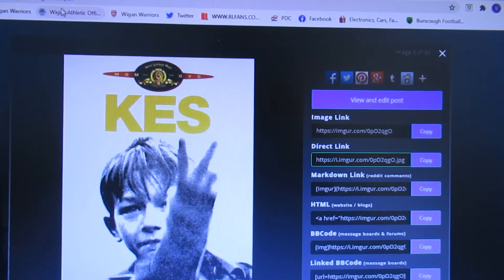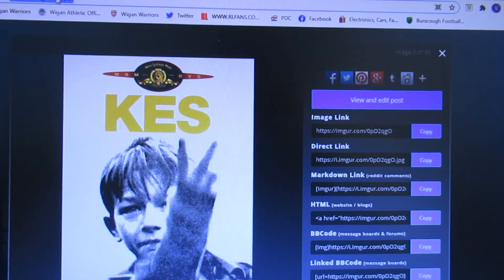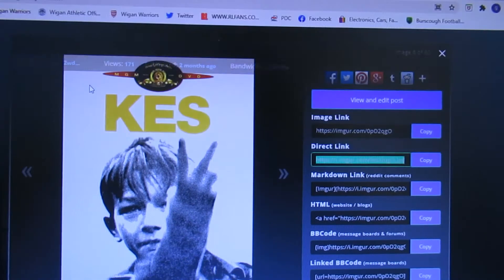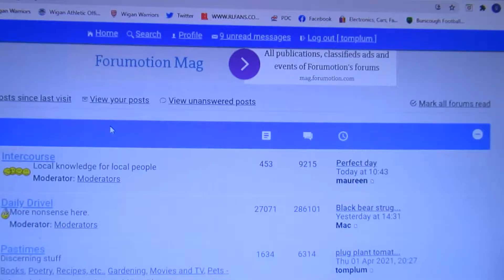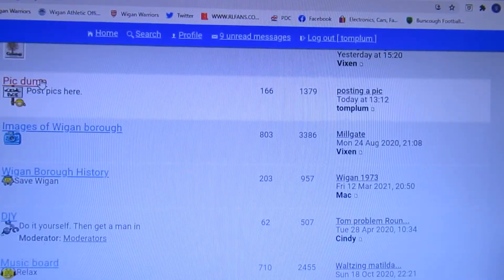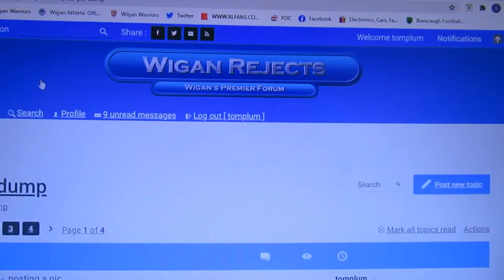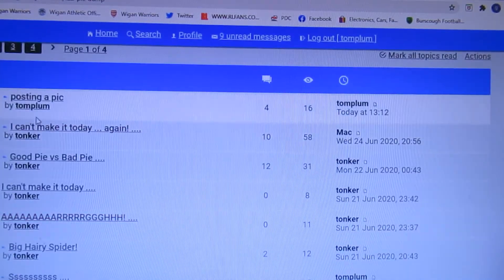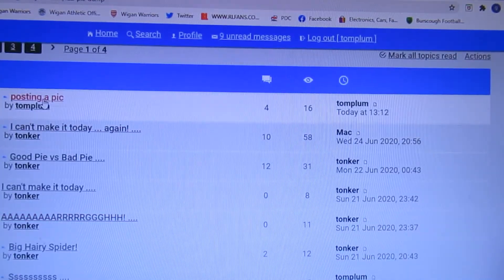Now we'll go back to Wigan Rejects and go to Pick Dump. Post a pick.